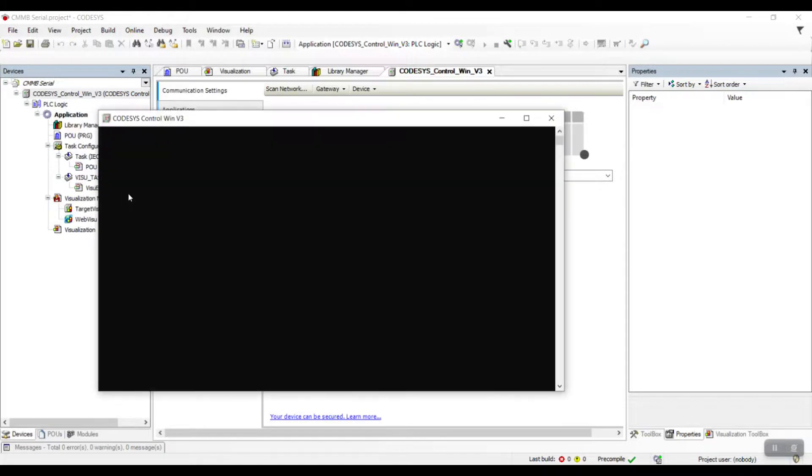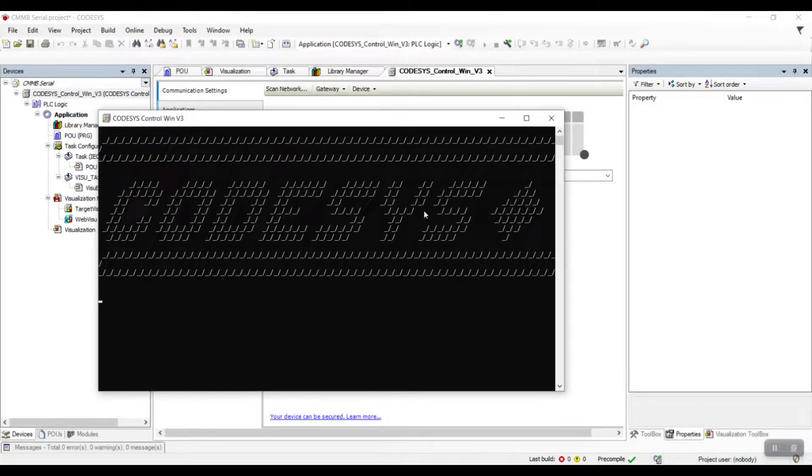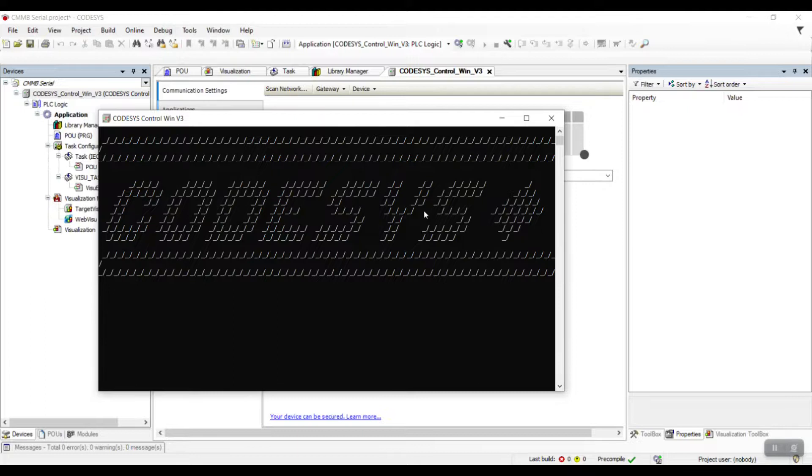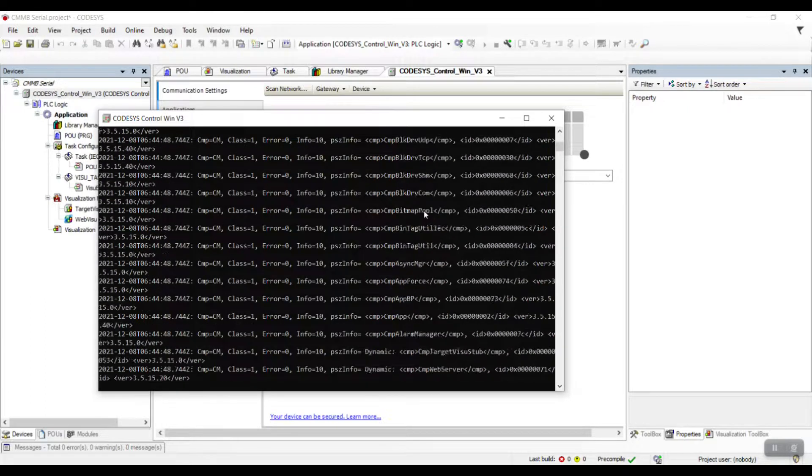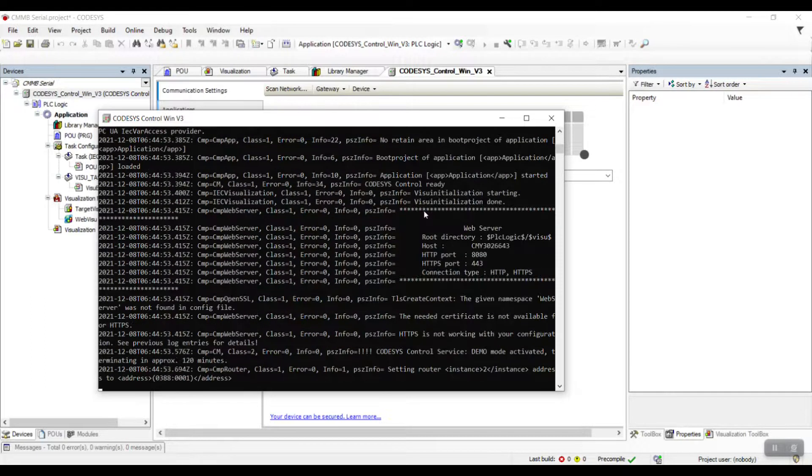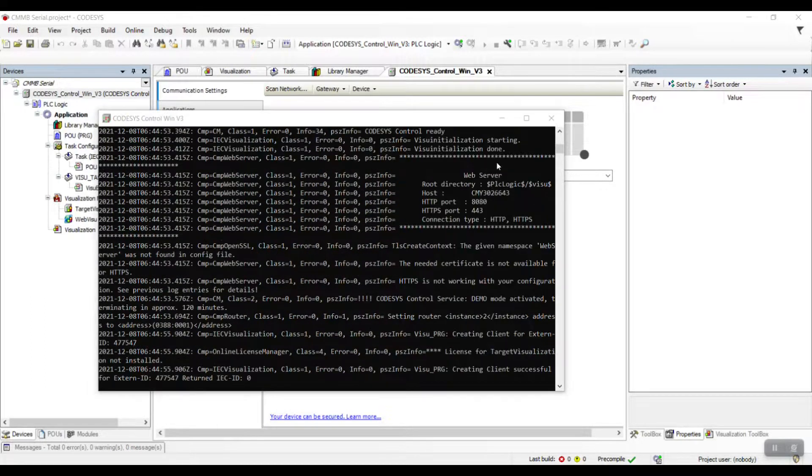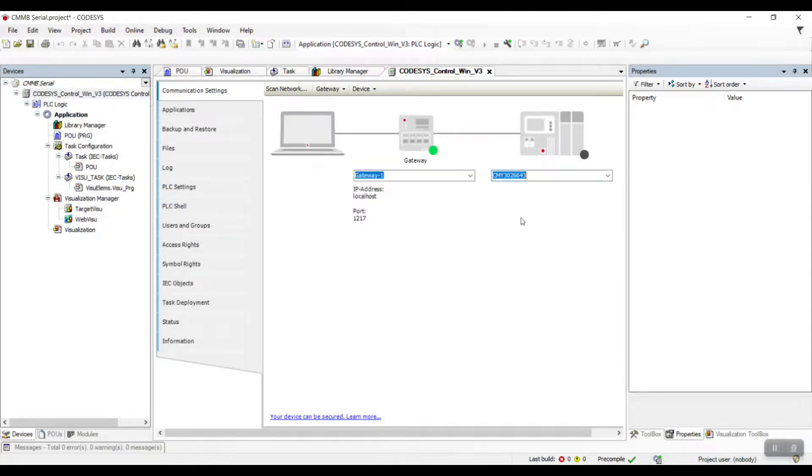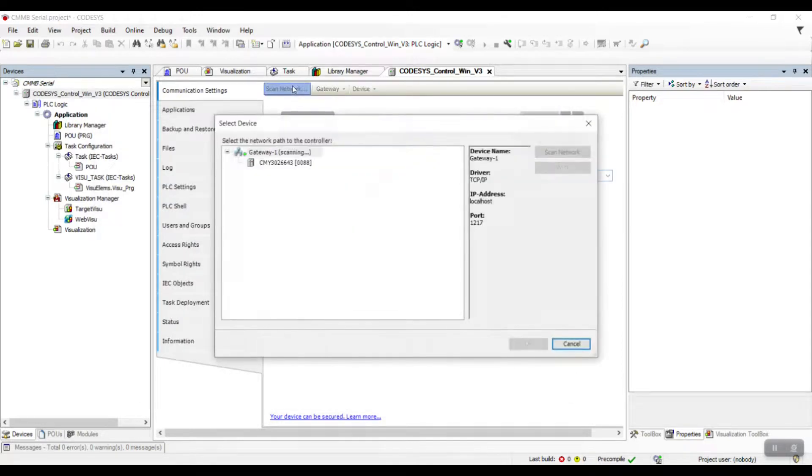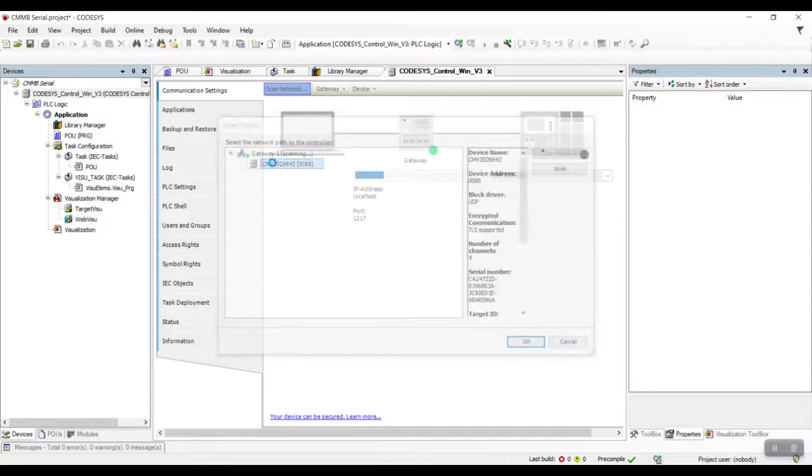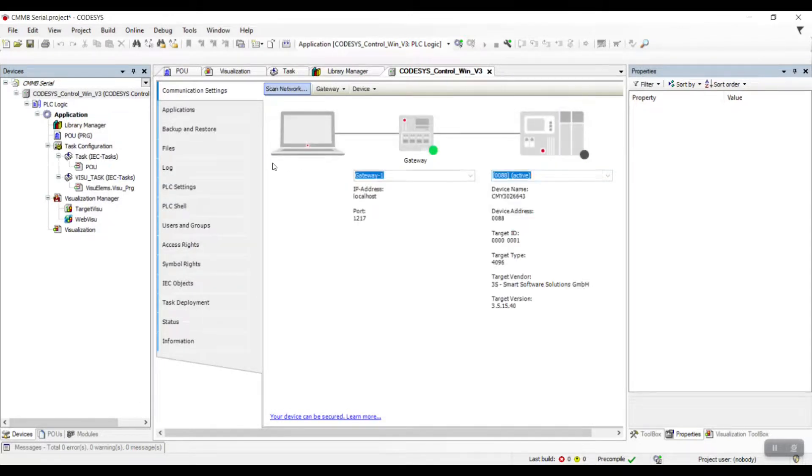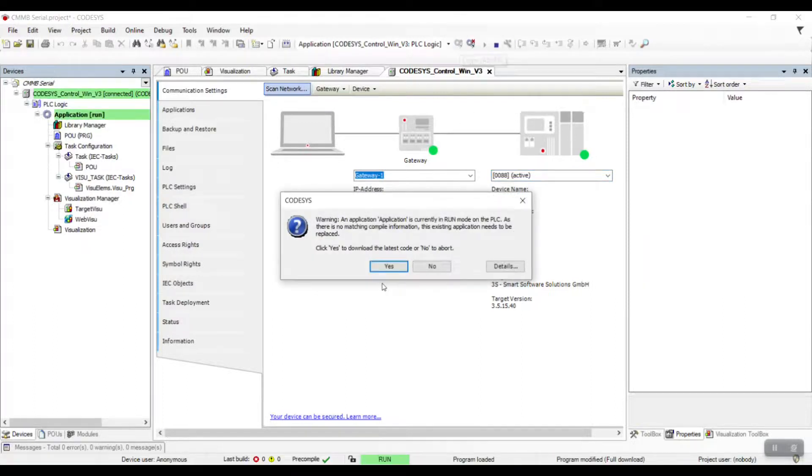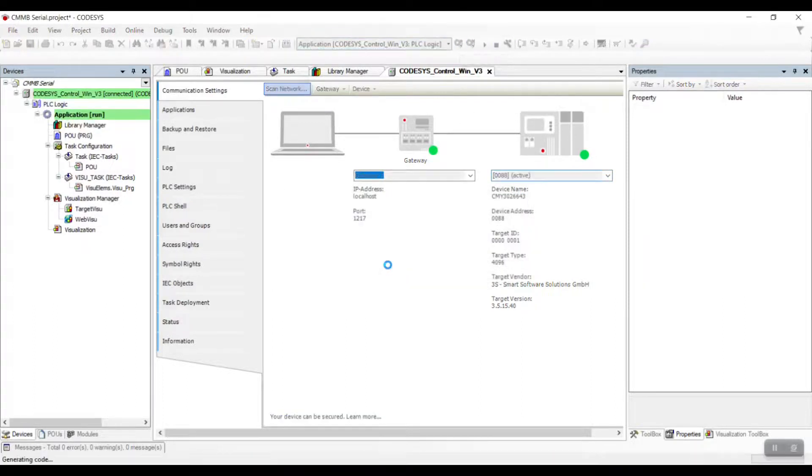And now, let us run our Codesys Control Win. Let's download the program and go online to monitor the value.